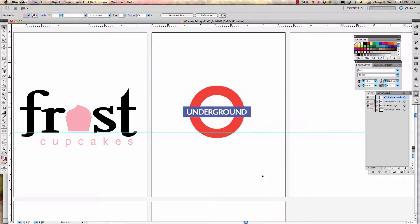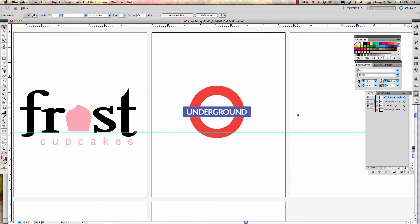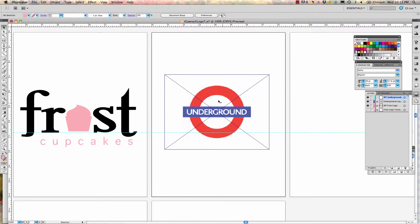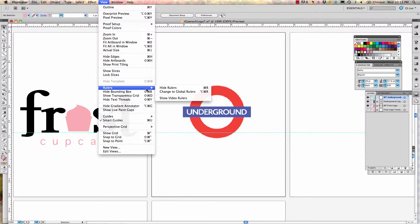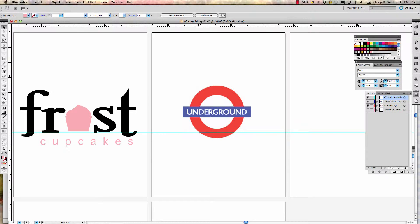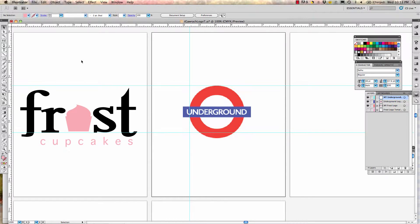First, think about what shapes you want to use — we have a rectangle and a circle. Now with the circle, there's a trick: if you have your rulers on (View > Rulers or Command+R), you can click and hold on the horizontal ruler and drag a guide to the top of the circle, then drag from the left ruler to the left or right edge. Where these two guides meet, you can place your circle tool and pull to create a circle the exact size you need. Tools with a small black triangle in the bottom right corner have hidden tools behind them.